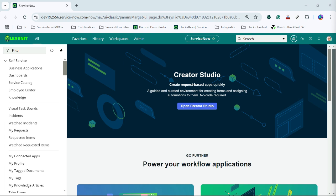Please watch my videos till the end for complete information. So let's move to our personal developer instance and then I will explain you what is dictionary override.